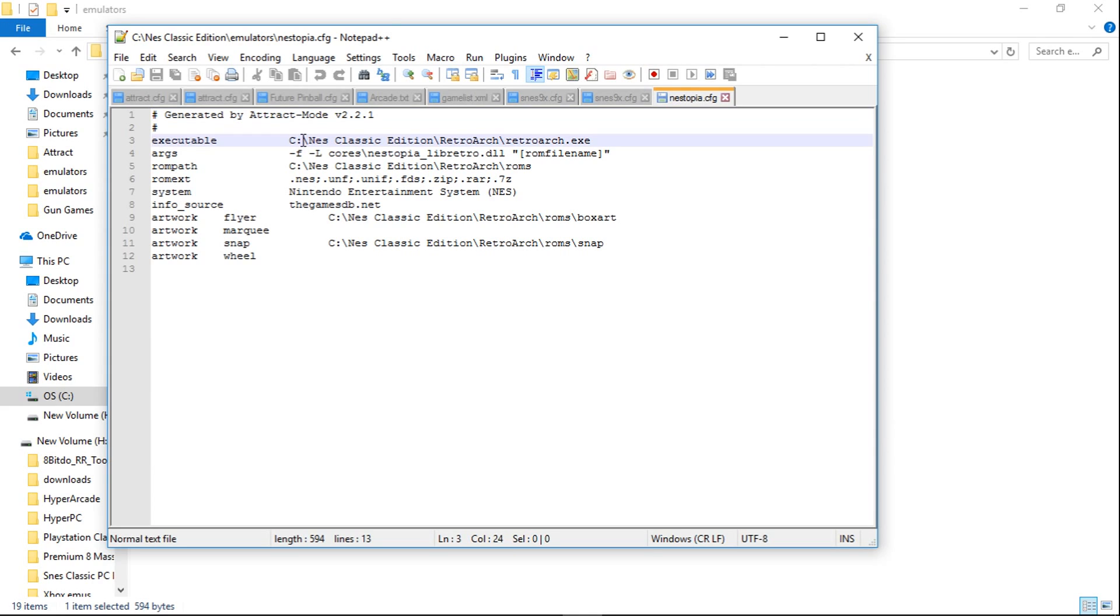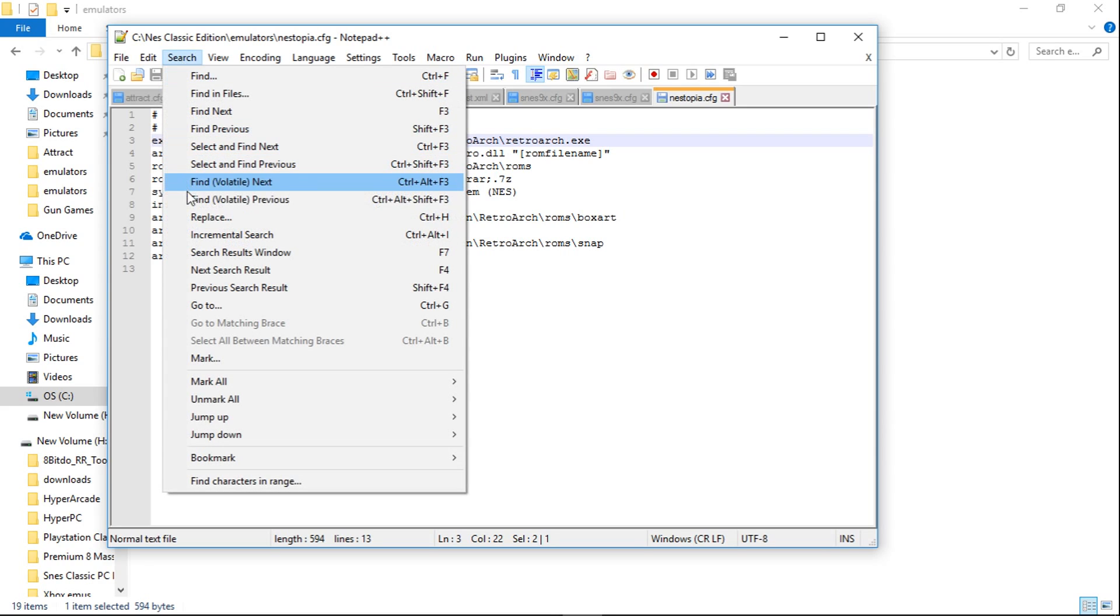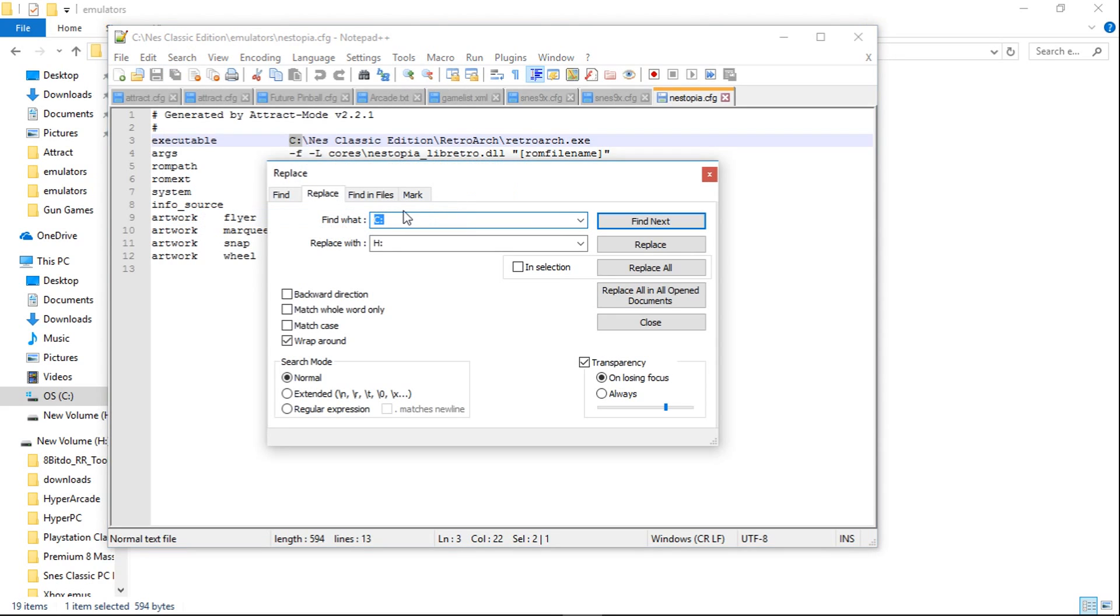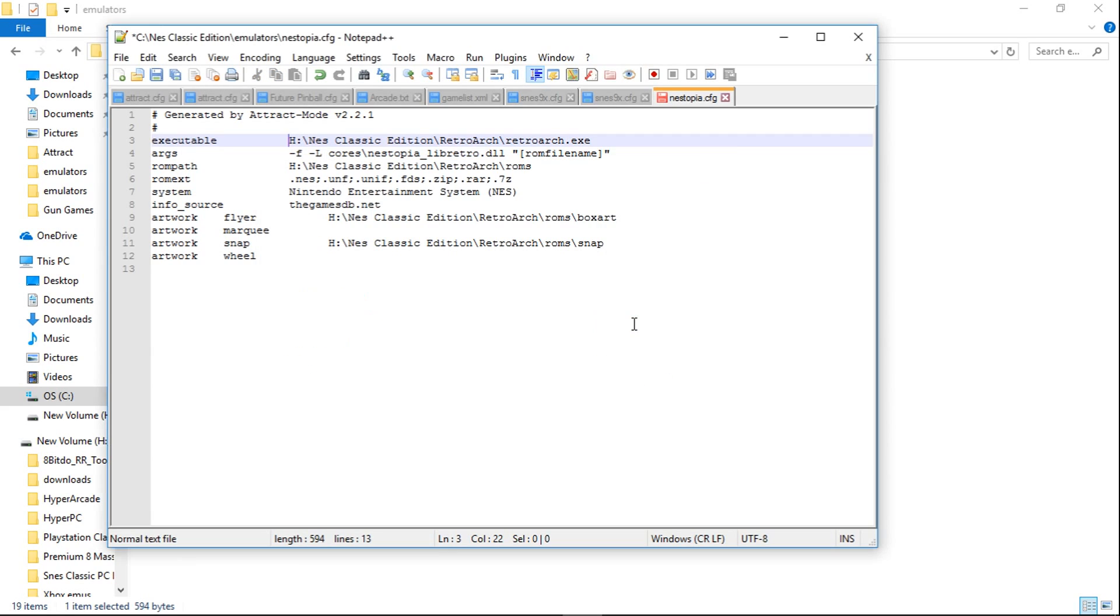So we would just take this, highlight C and the colon. Don't just highlight the C, because then it will replace all of your C letters. So you're going to want to do the colon and the C. Be very sure that you have both highlighted. And you can also double check once you get here in the replace. It'll say C colon. And then all I do is go to Replace All for occurrences.